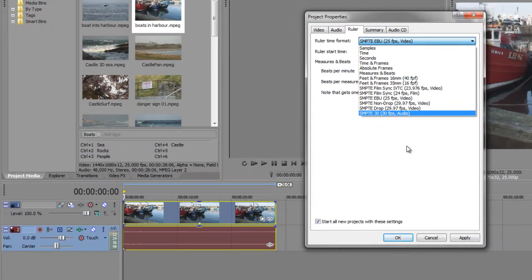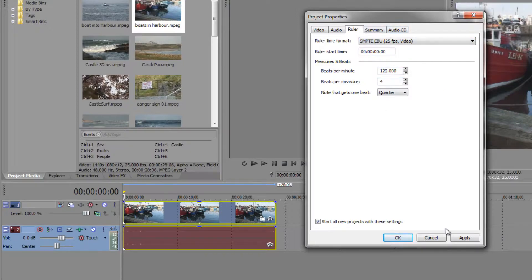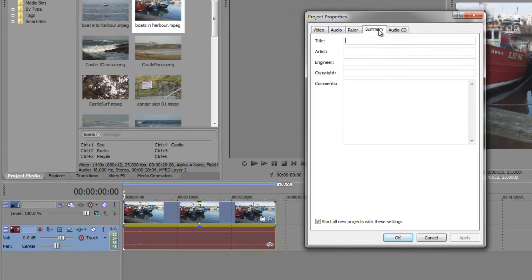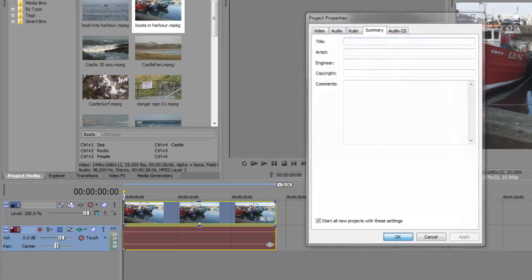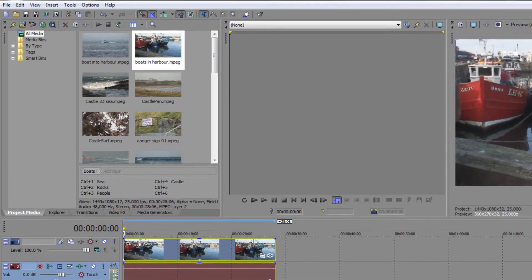There's also a Summary tab where I can enter a description of the template, who made it, copyright information — all of that will travel with the project. I don't need to fill that in, so I'll just click OK. That's given me my project settings. The other important thing to talk about is your preview settings, and I'll cover that in the next tutorial.